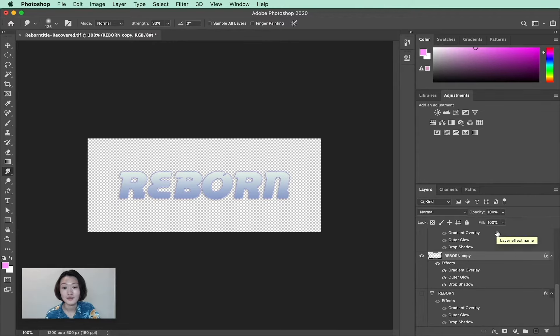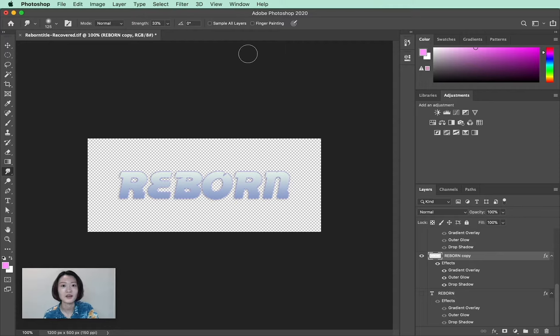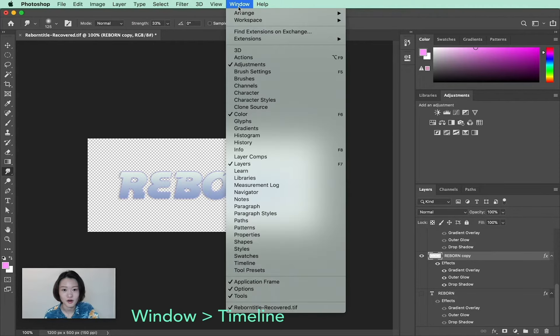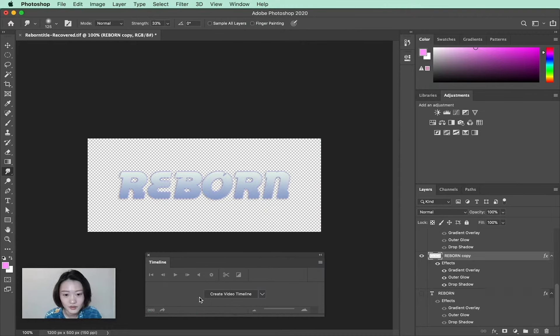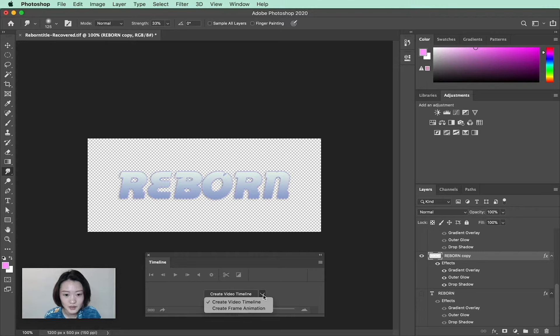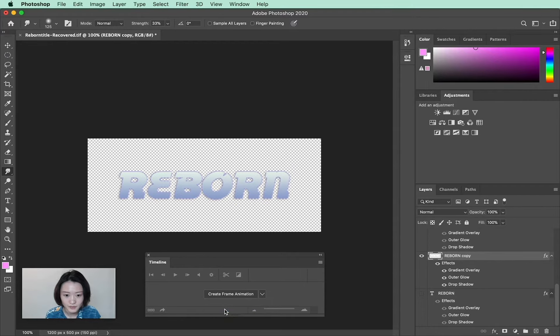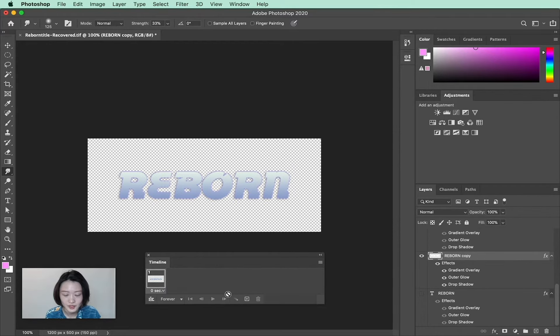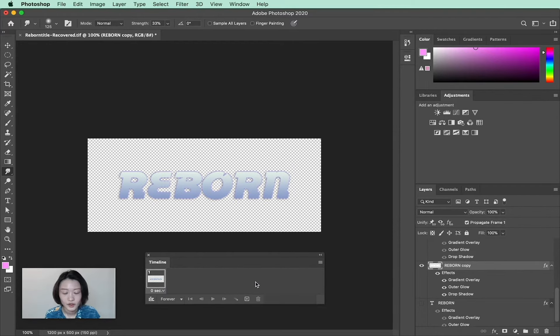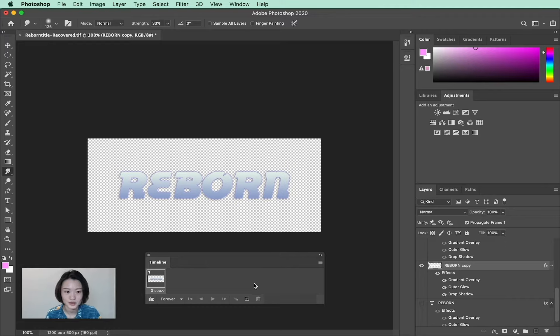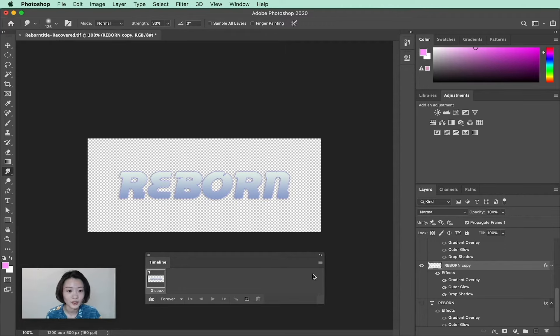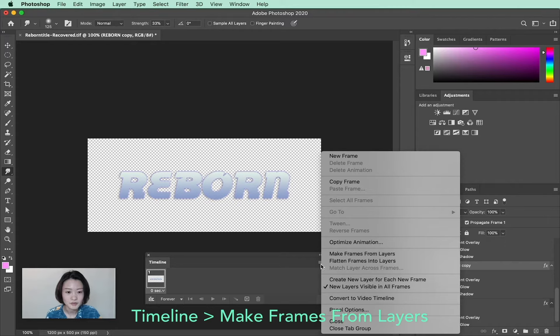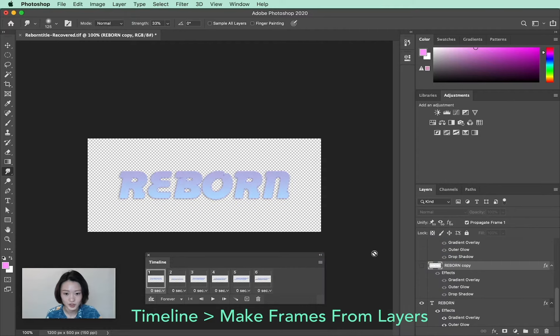Now we have these layers ready as frames. The actual window we're going to use to make the animation is called Timeline. On your timeline window, if you see something that says 'Create Video Timeline', just click the dropdown button and select 'Create Frame Animation'. Then we're going to click on this button. Photoshop has already created the first frame for us based on what we have on the document. Since we already made each frame on one layer, we're going to hit the option button and select 'Make Frames From Layers'.